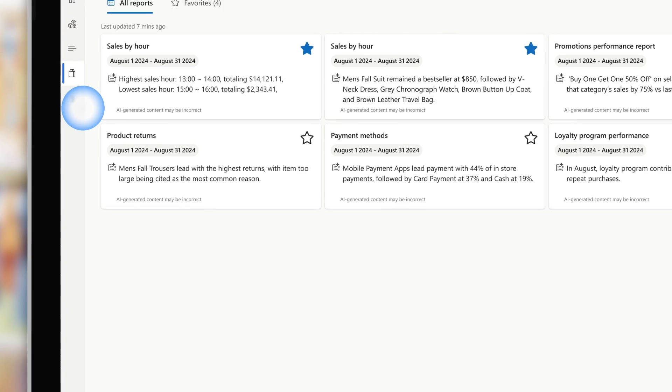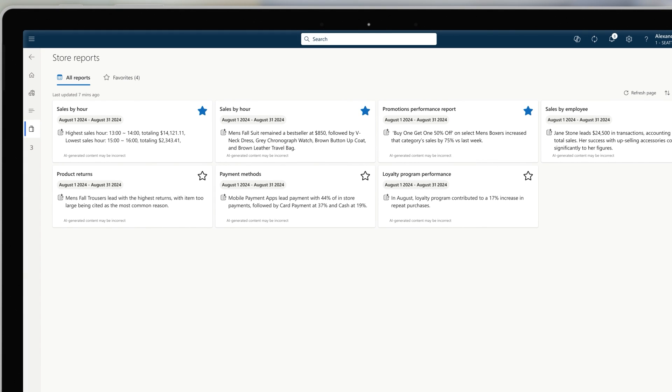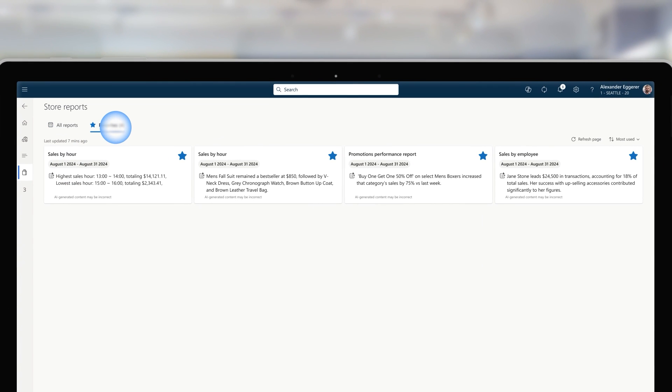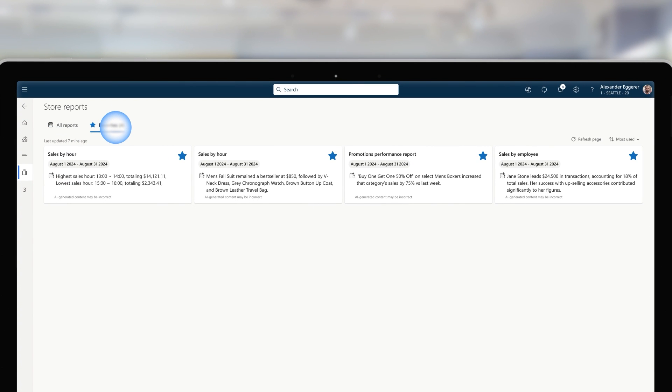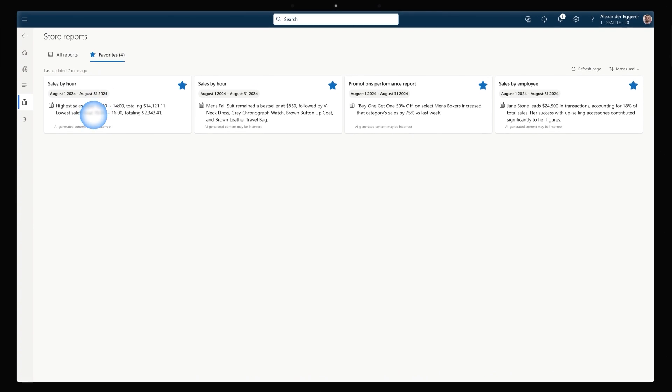At any moment, the team can use the new store insights generated by Copilot to review their store performance. Key metrics such as sales, returns, discounts and payment types, summarized for the channel and store, equip store associates and managers with the data they need for strategic decision-making regarding the new fall line.